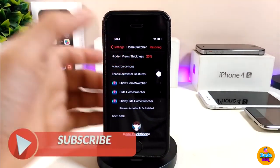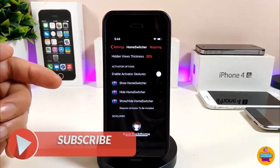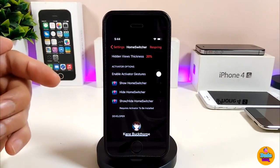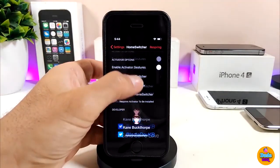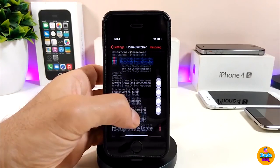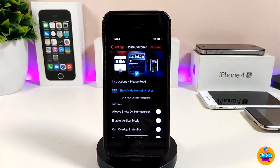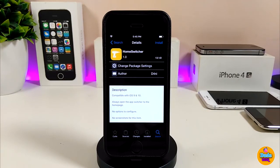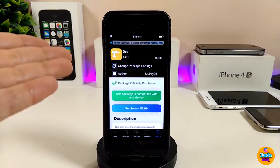We also have the home page display switcher options at the bottom: show home switcher, hide home switcher, and a show/hide toggle. You can configure those as you like. Just make sure after you're done with all the settings, you need to respring your device so the changes take effect. Home Switcher is a really beautiful and nice tweak — I highly recommend you give it a try.